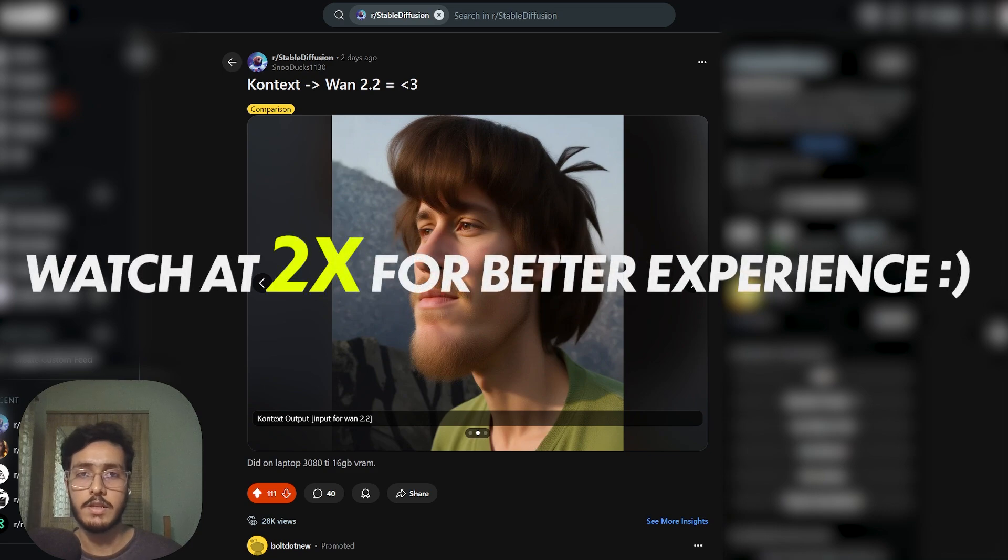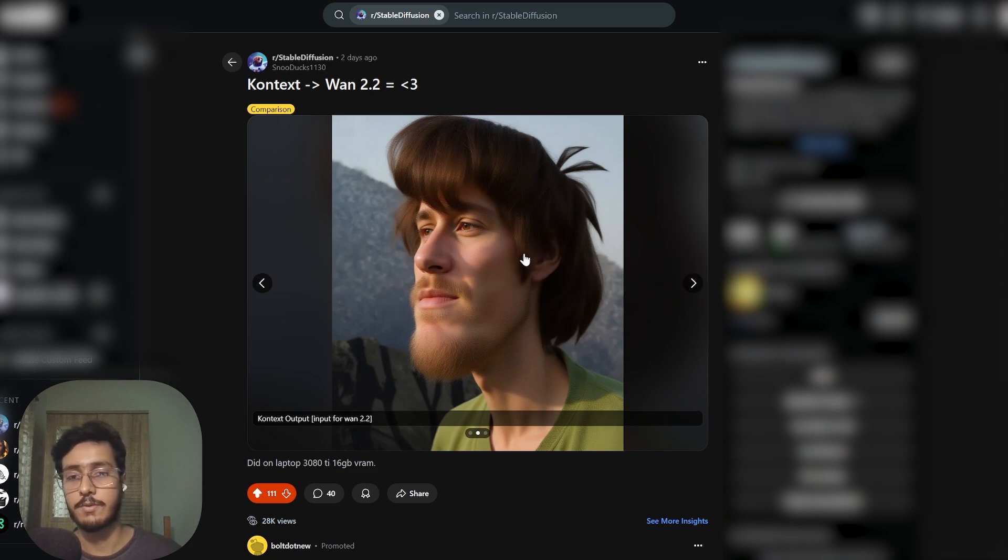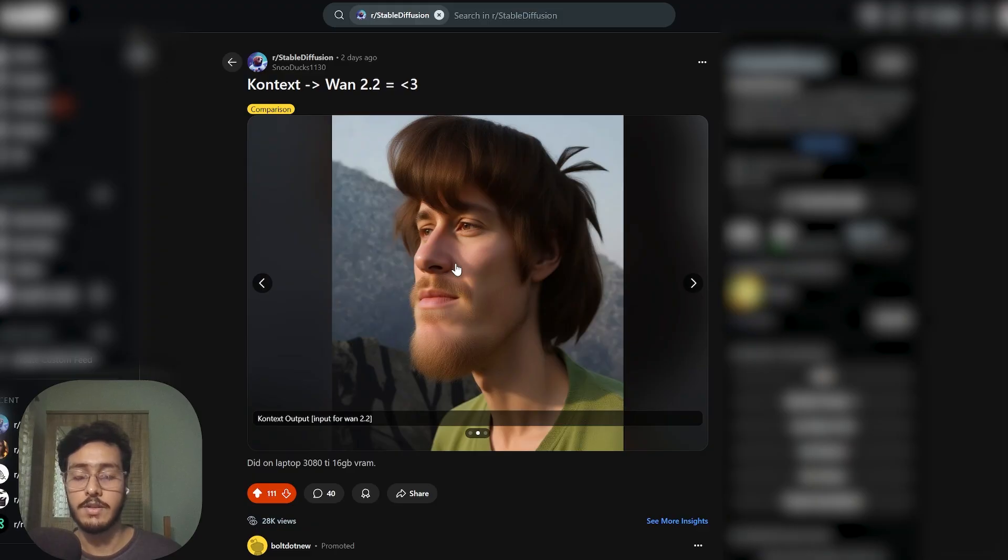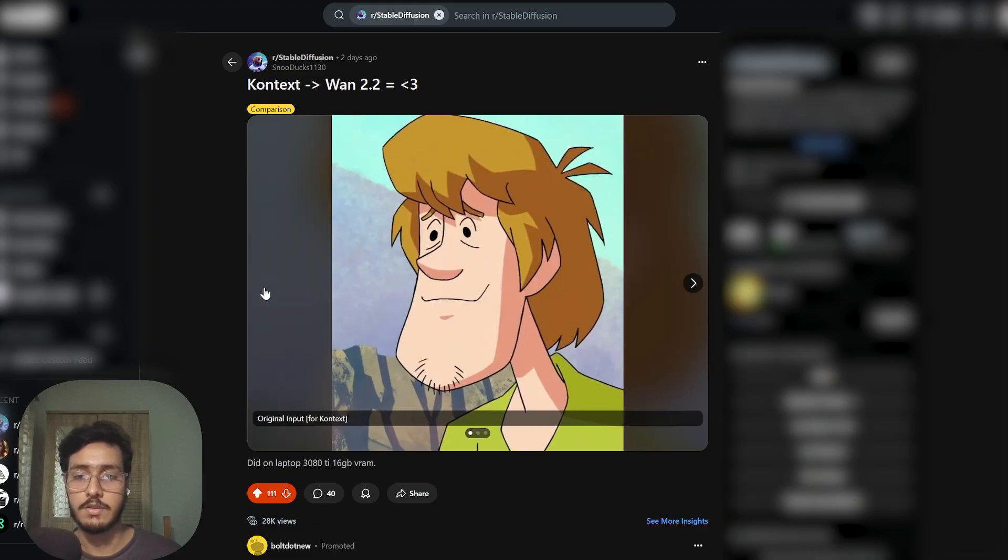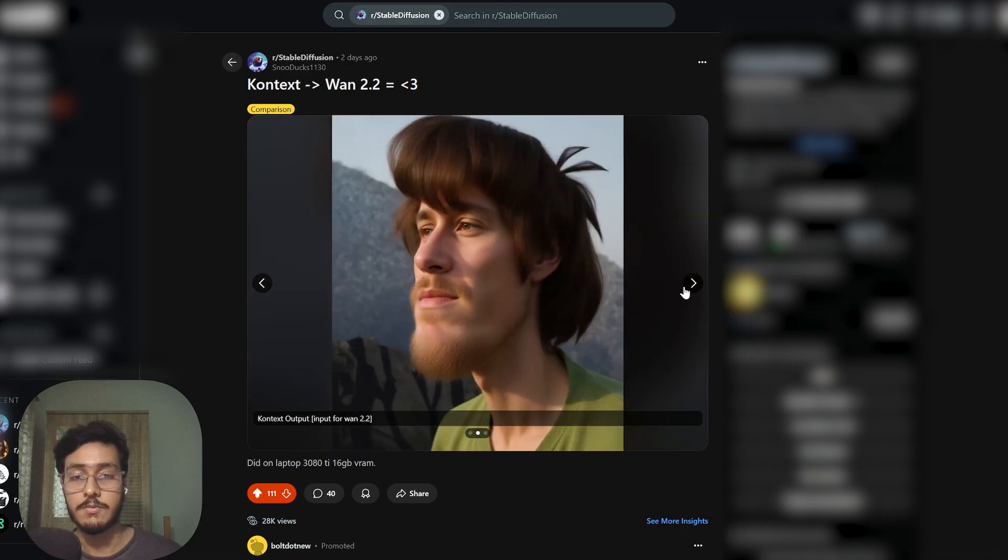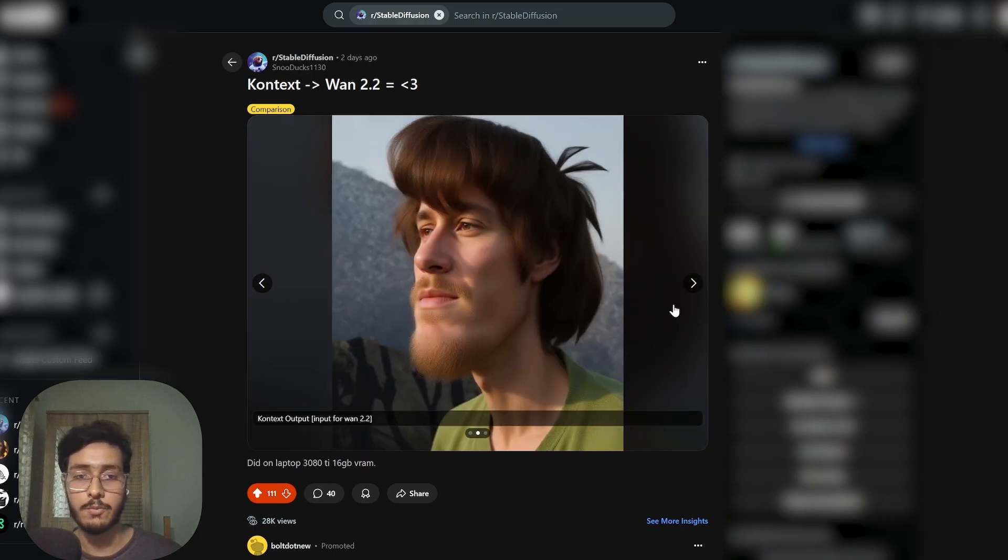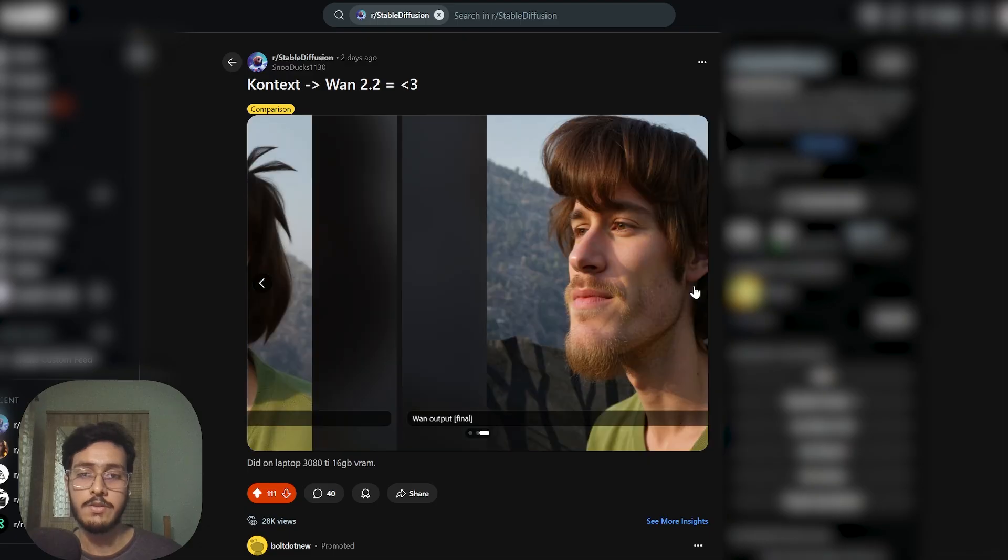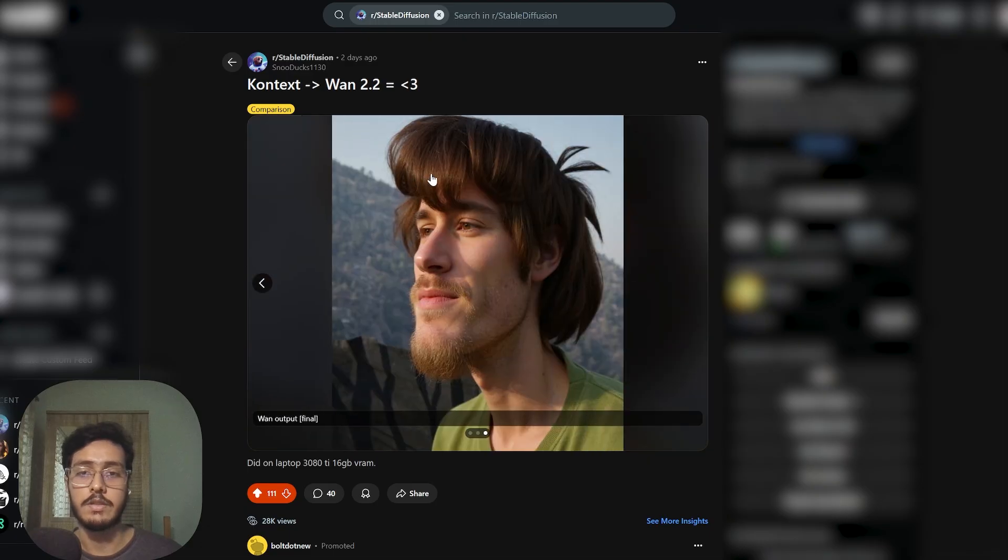I recently created a post showing how I created the Shaggy character from Scooby-Doo and turned this 2D image into a realistic version, and then how I used Van 2.2 to create this more enhanced and more realistic skin look.